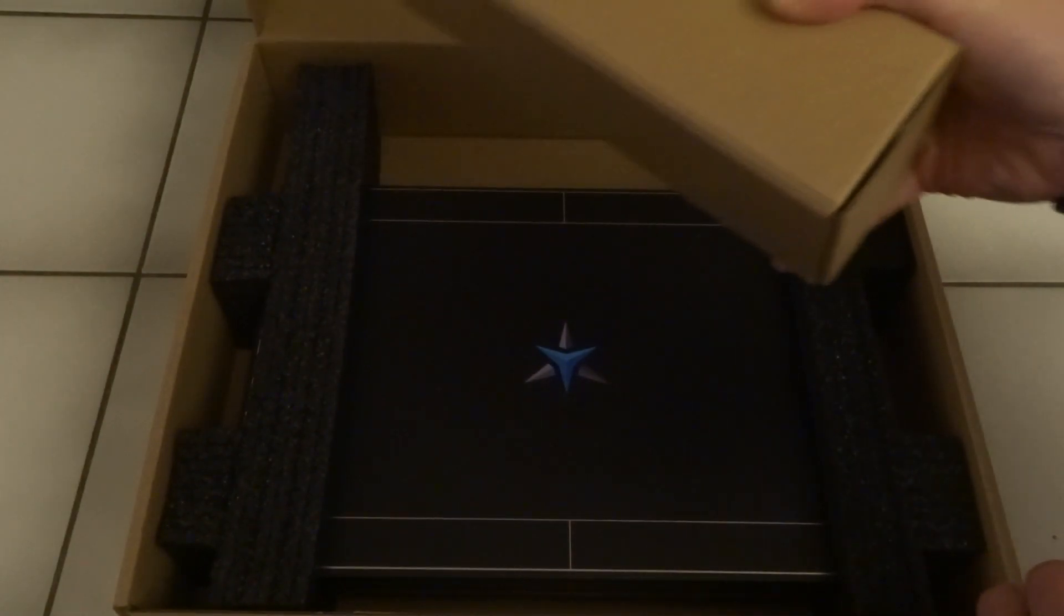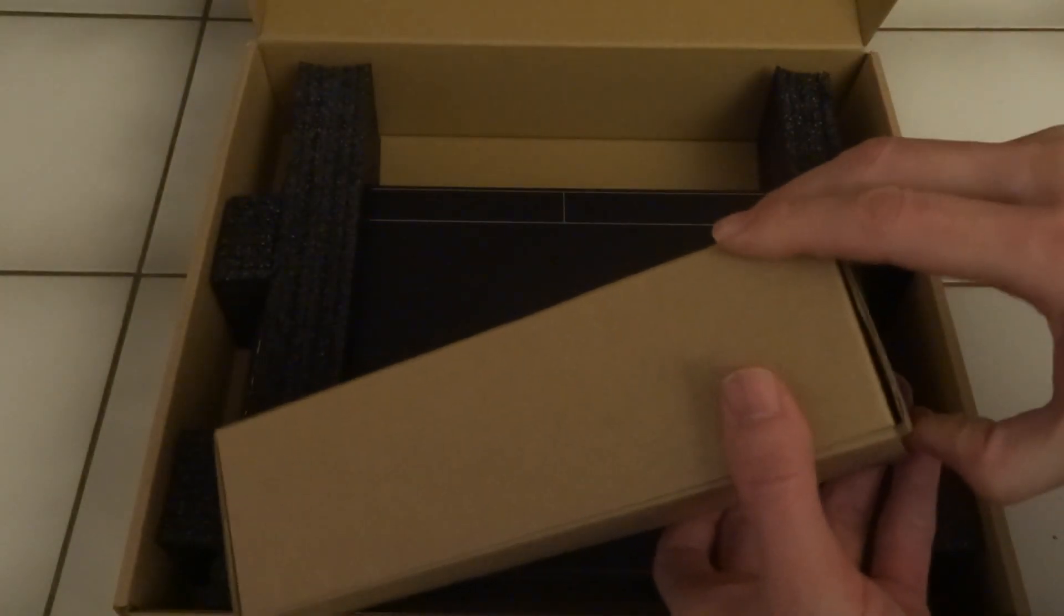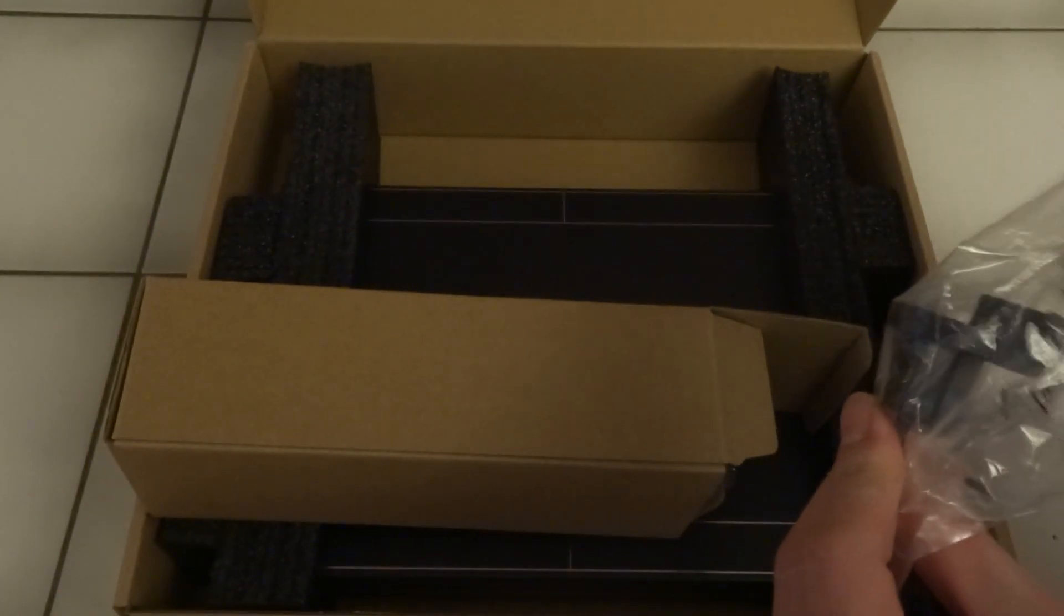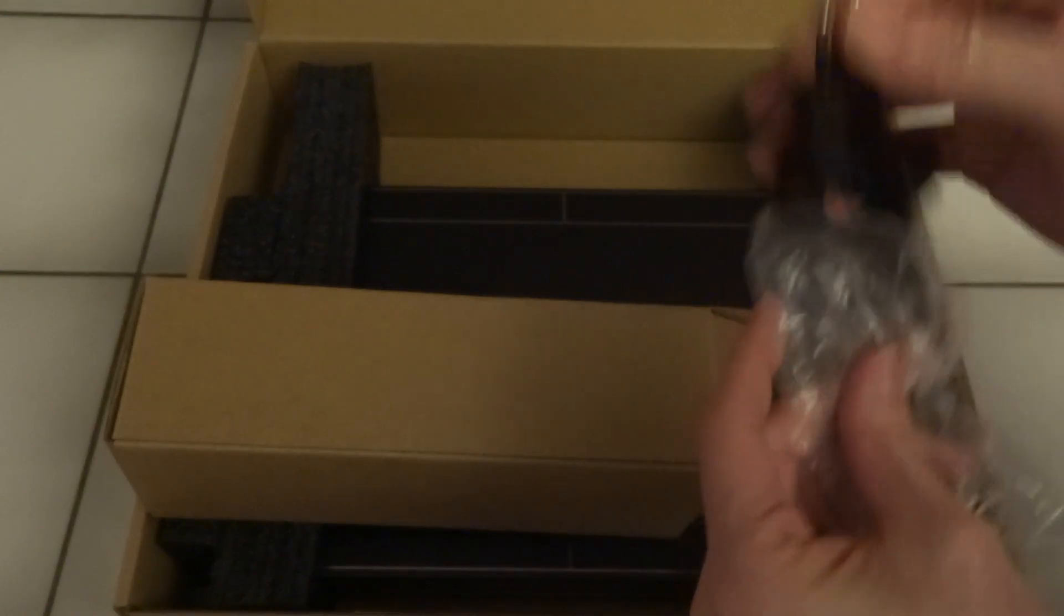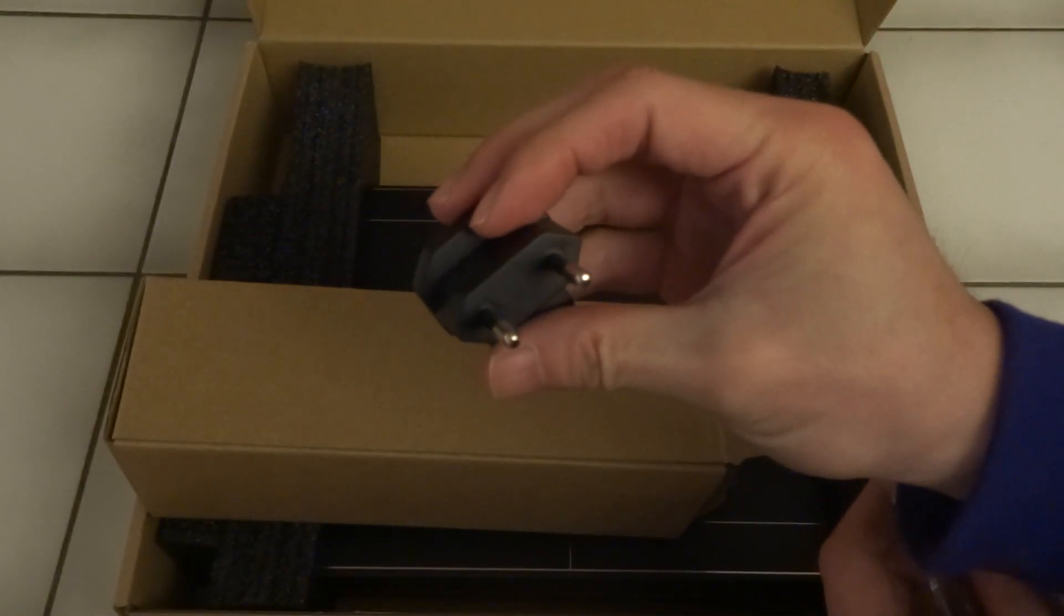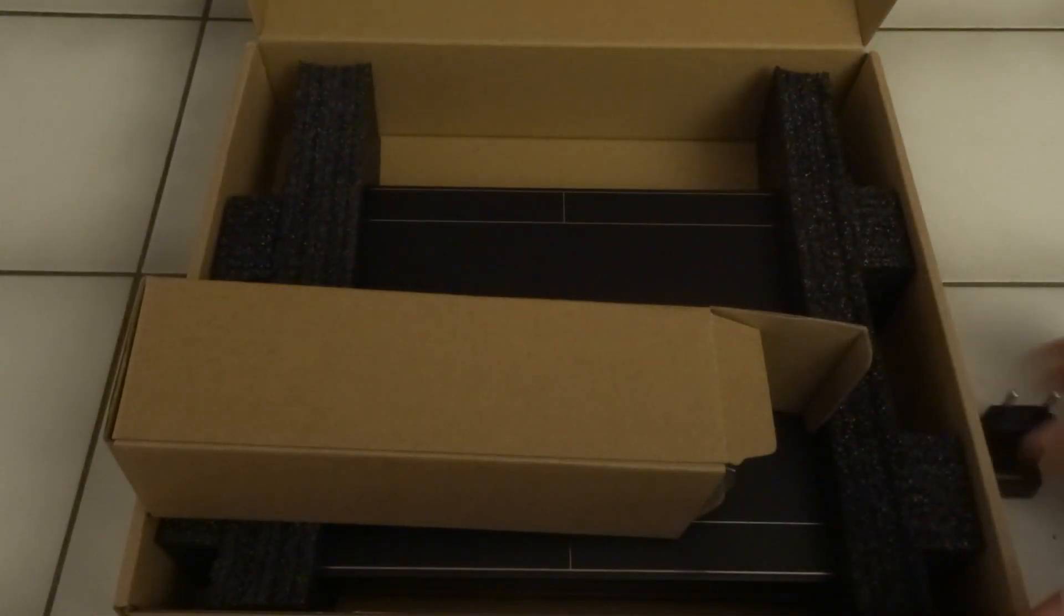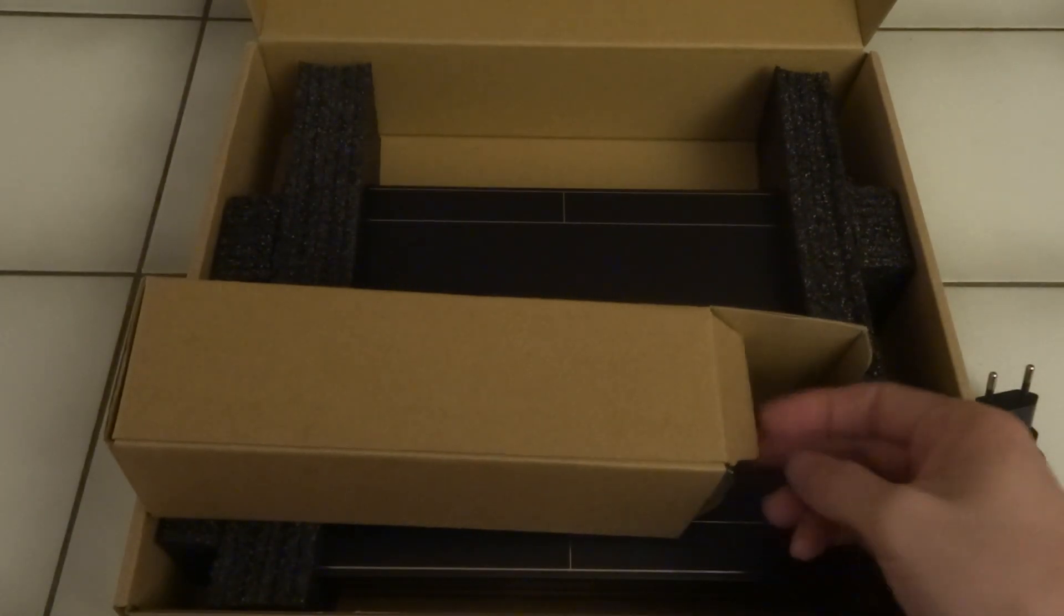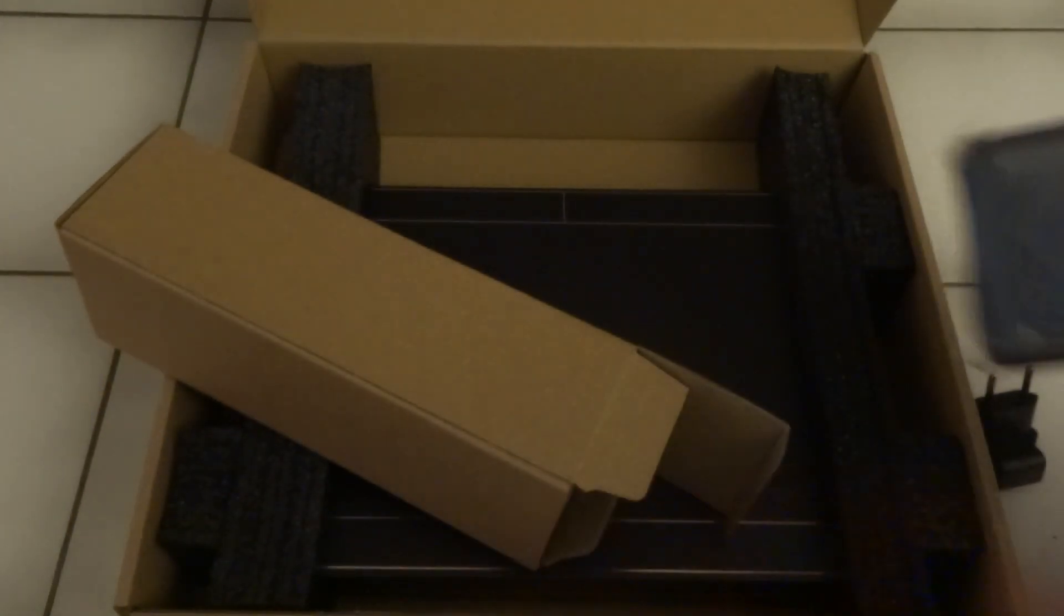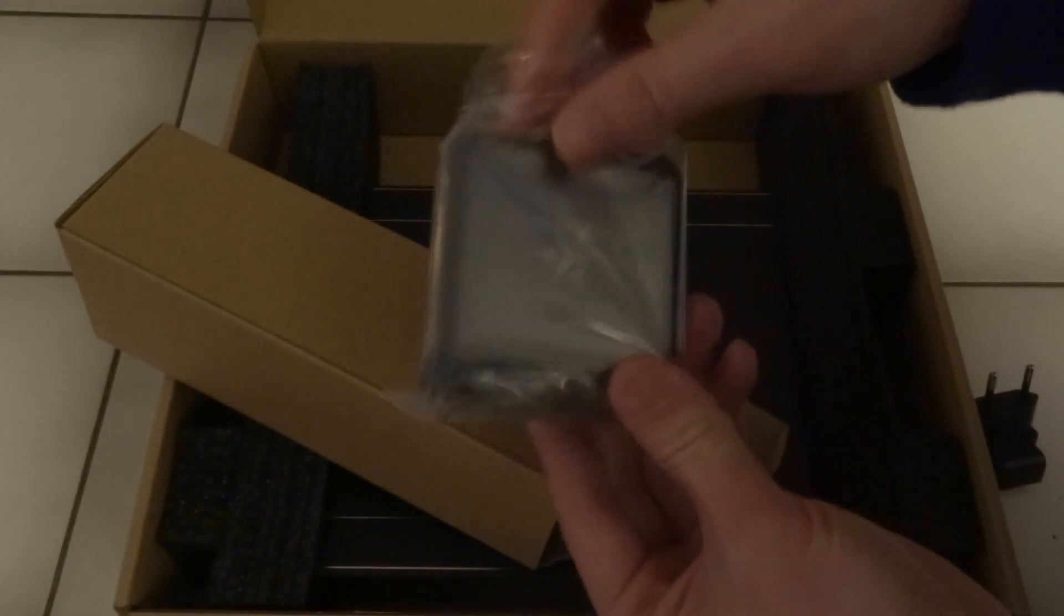This is a box probably with the charger. So yeah, I'm in Europe. So that's the adapter, the power adapter or plug adapter. This is the charger itself.